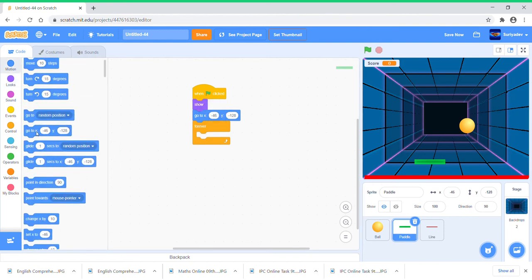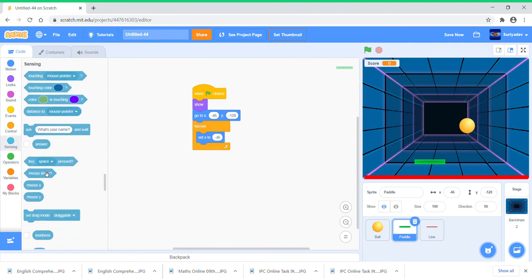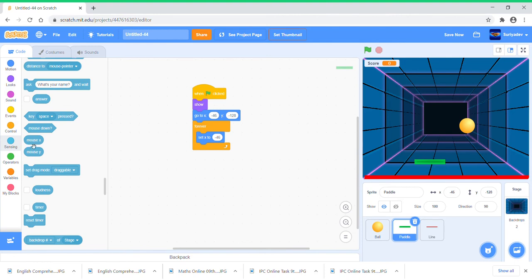When clicked, go to X here and show. And we're just going to set X to mouse X. Go to Sensing, get mouse X. So now it'll be like this, so the paddle is moving according to your mouse.